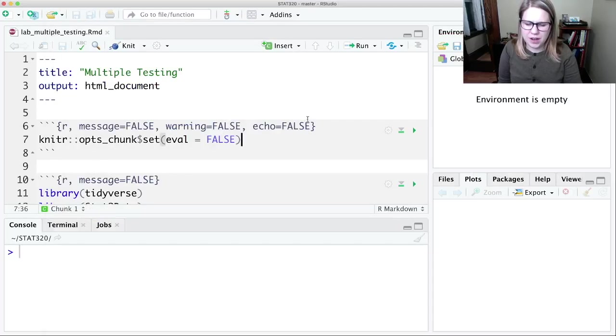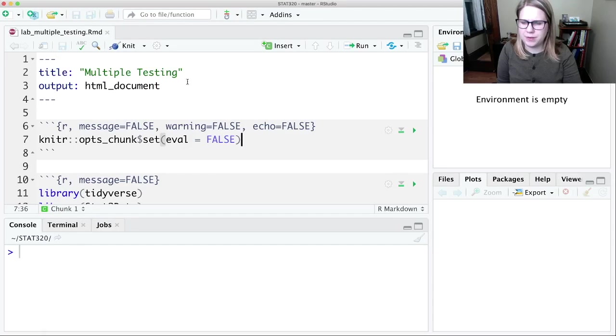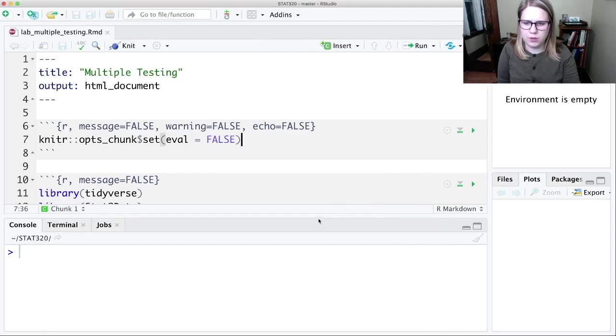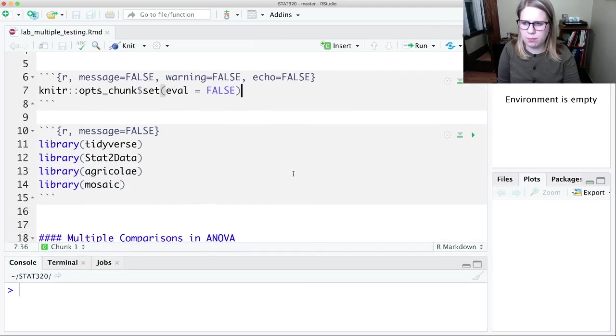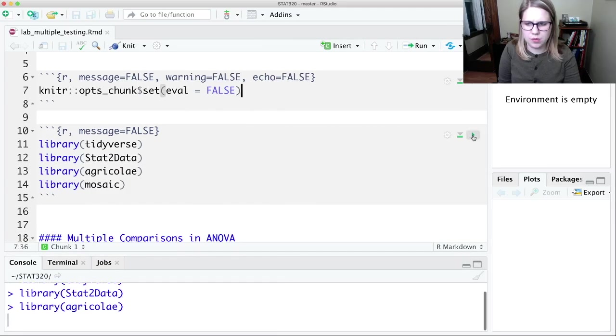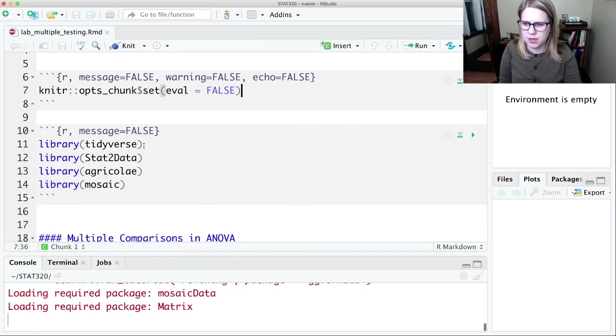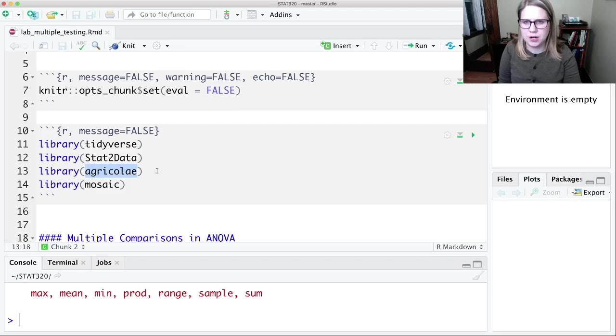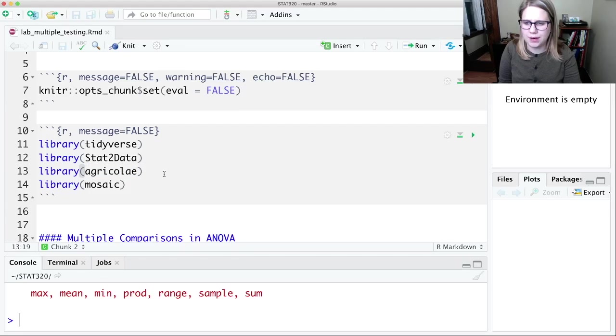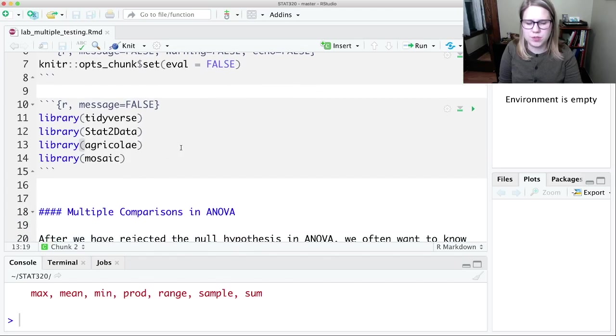All right, I don't have a huge amount to say in R about multiple testing, but let's do a couple things just because. So one package that you're going to need for today and for this week's homework is agri-coli, but then otherwise I think we're using our standard packages.